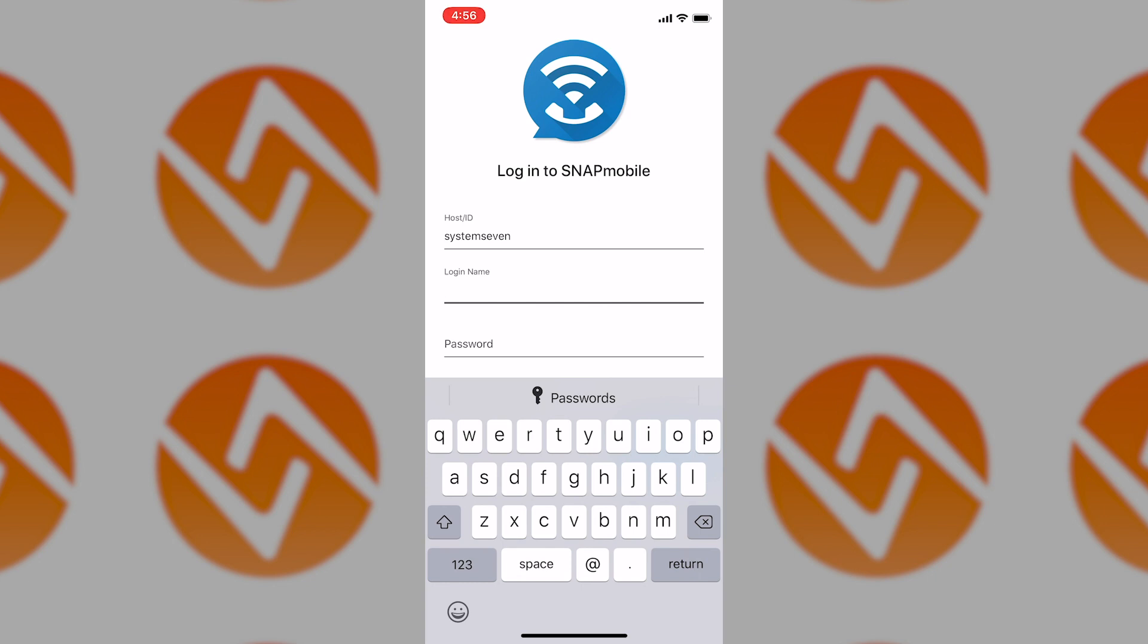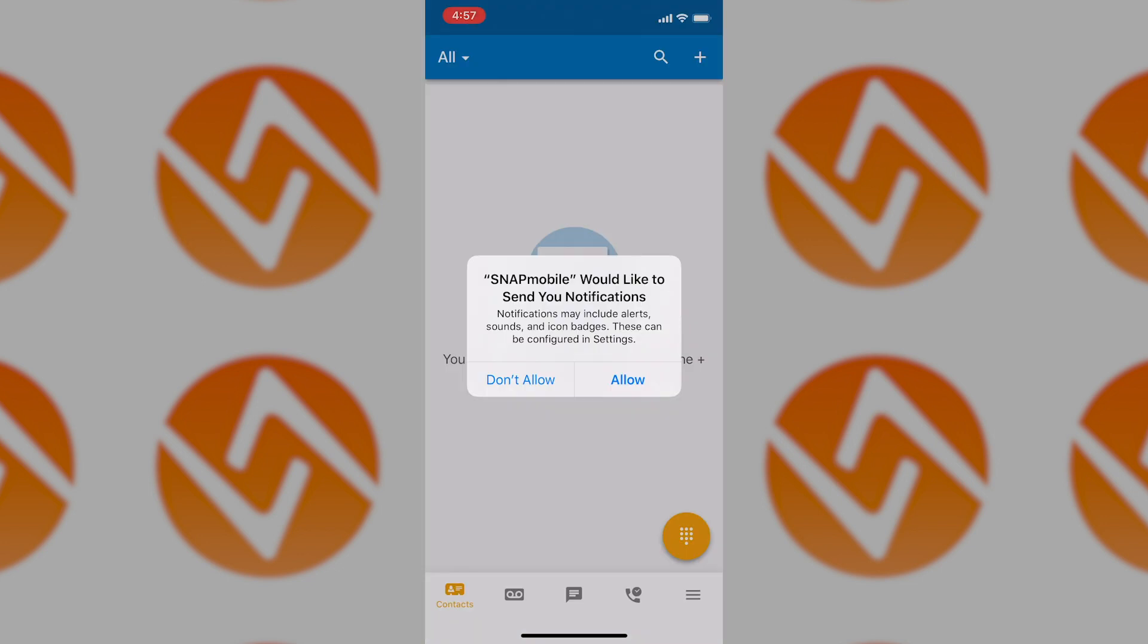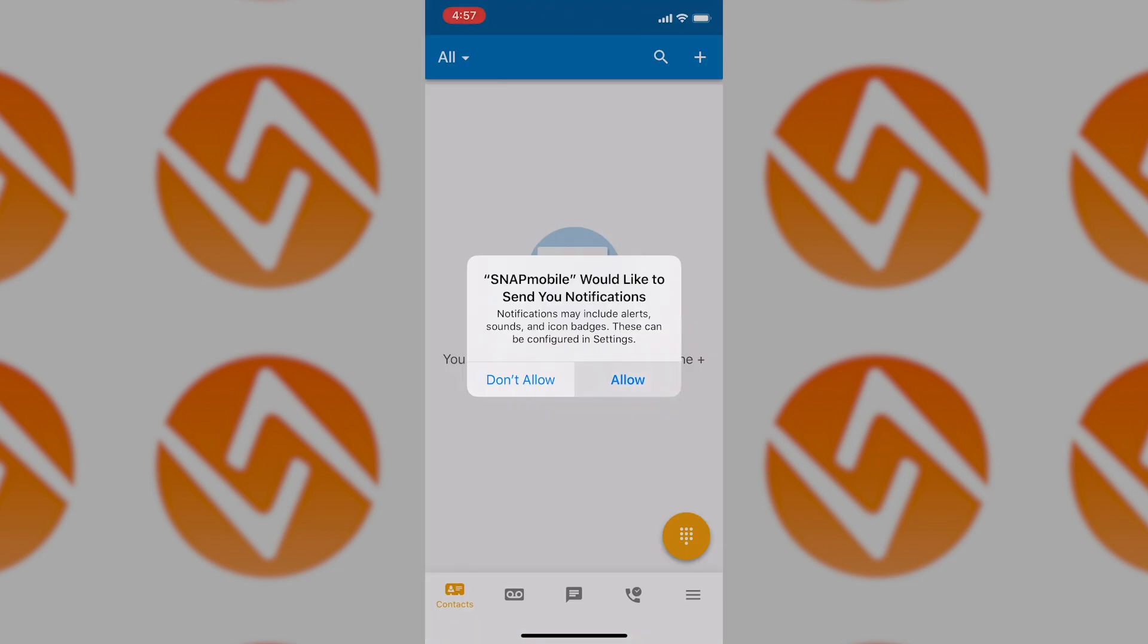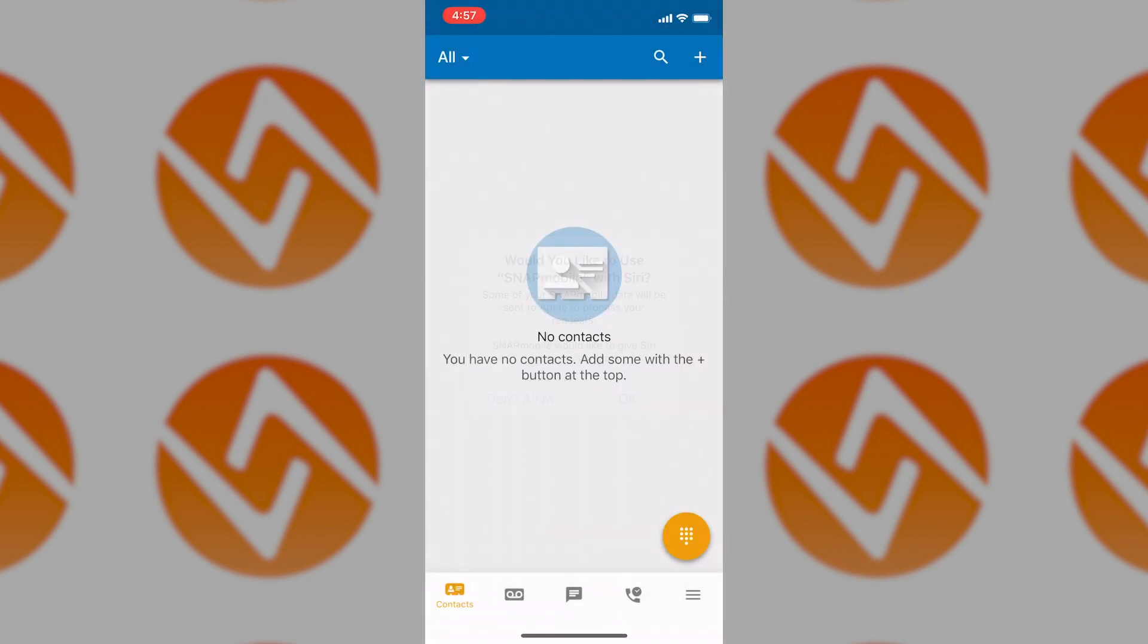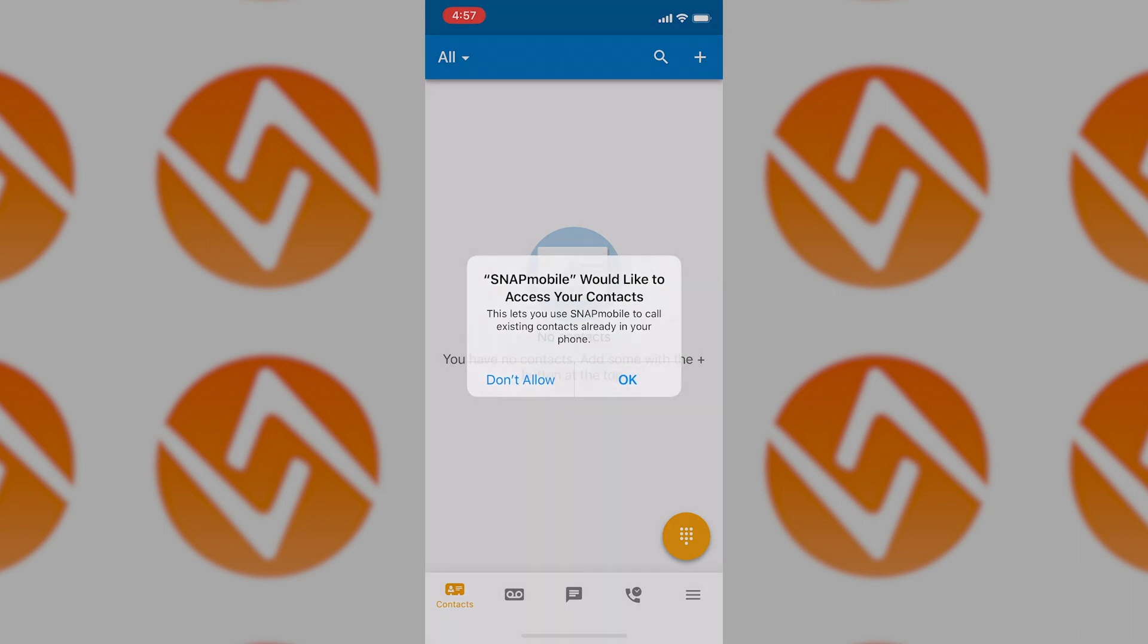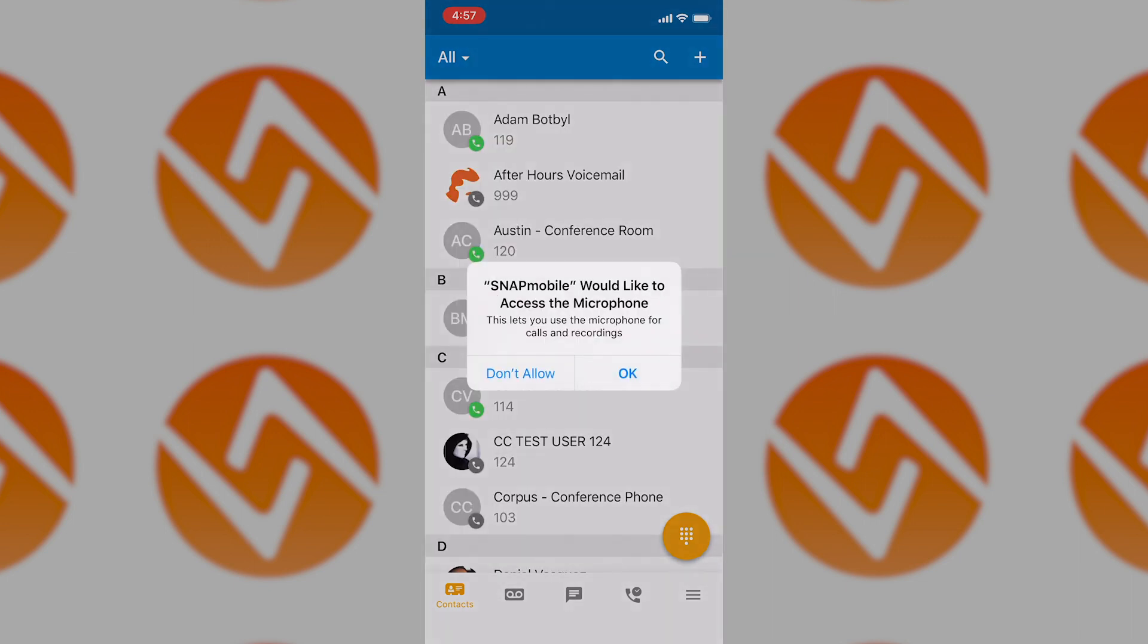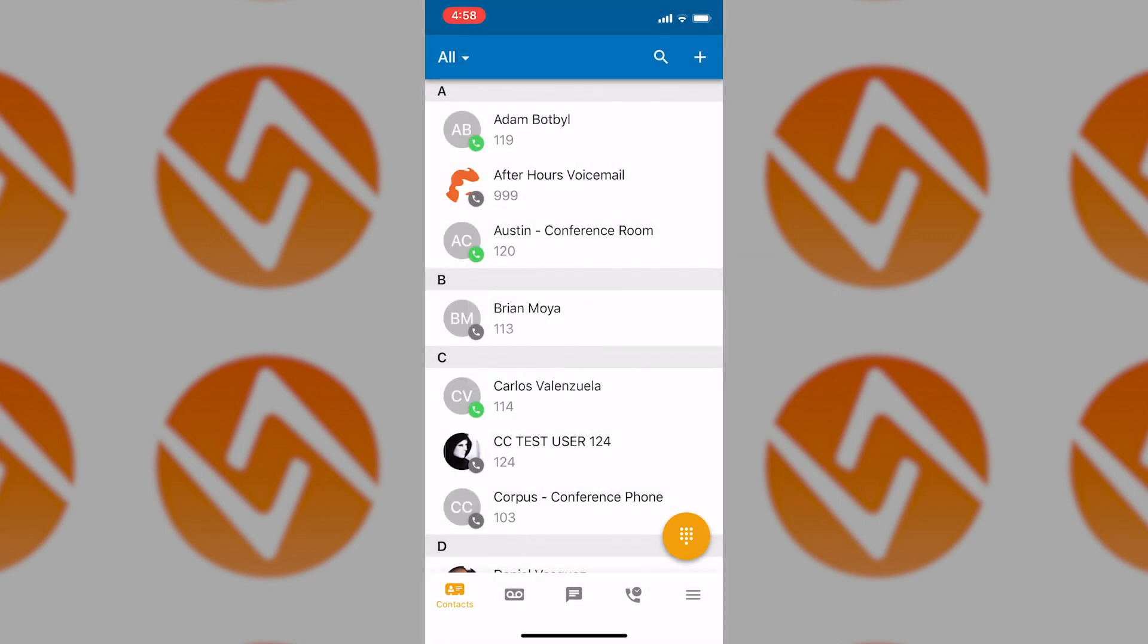Again, please get with your internal office manager if you do not have a login. Please make sure to grant access to notifications, contact lists, and microphones so you can make and receive calls. This should look very familiar to what you saw on the web-based portal, but now in mobile form.